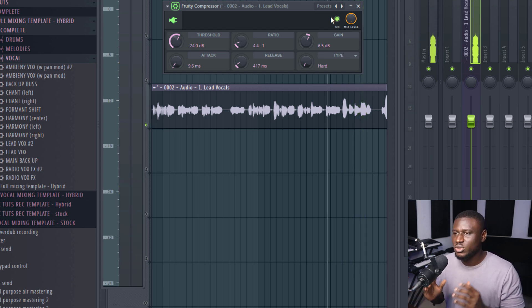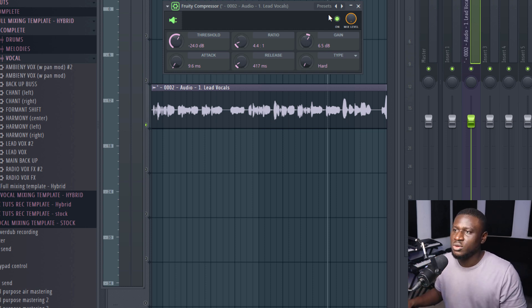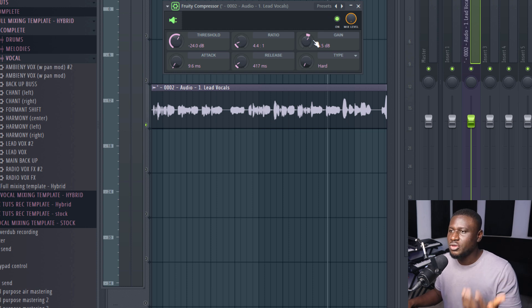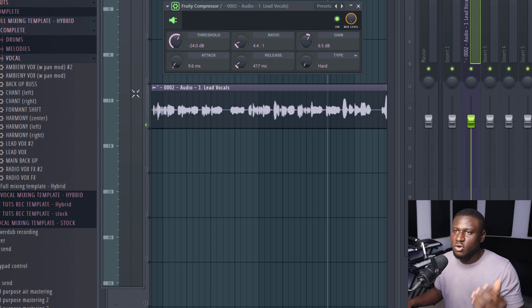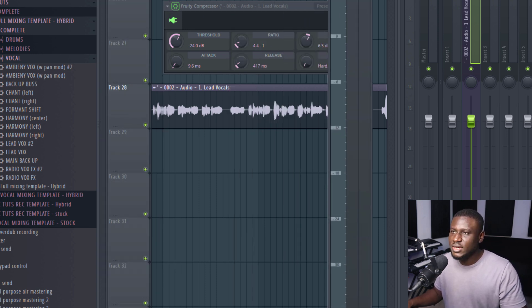Compression is really easy. You just need to understand how those knobs work. When you can find a threshold, you're dialing the ratio and you're dialing the gain compensation knob. Most times, you should be fine. So now, we've compressed the vocal. Now, let's hear it in context with the beat again.